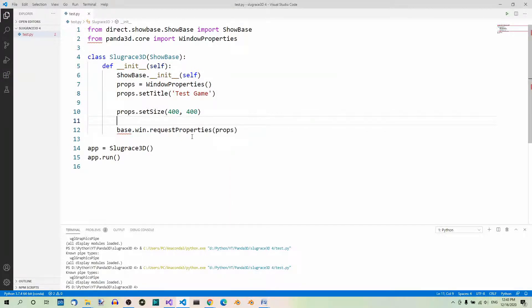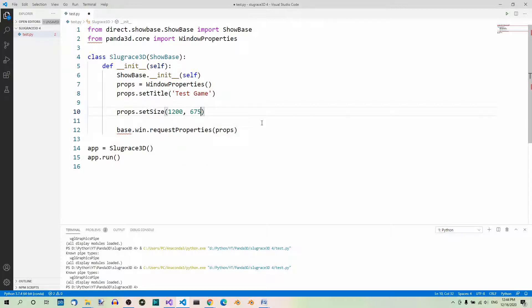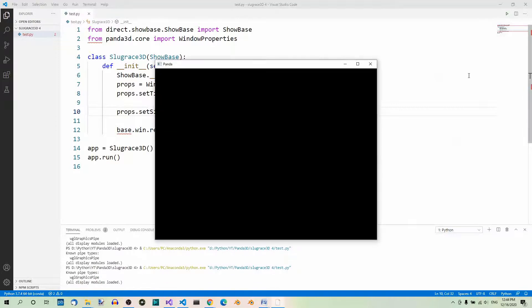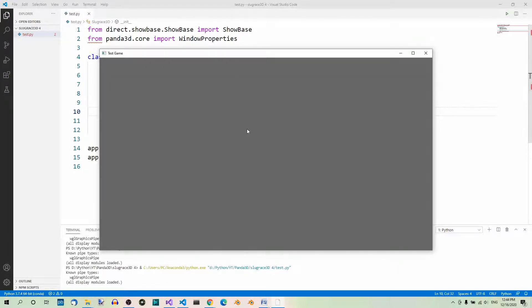And now, let's set it to 1200 by 675. This way, we'll maintain the 16 to 9 ratio. Let's run it. Okay, here it is. You can still resize it manually, of course.